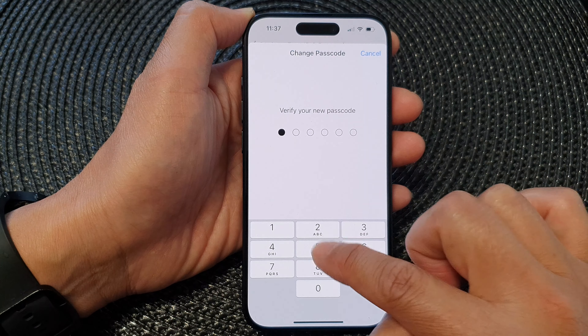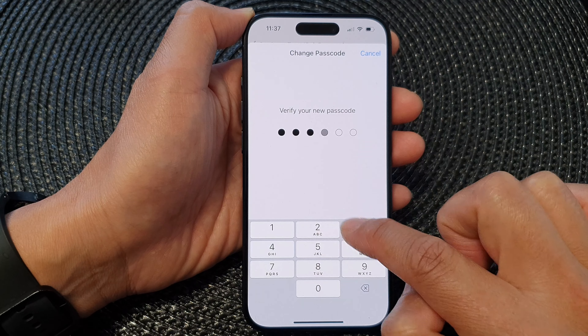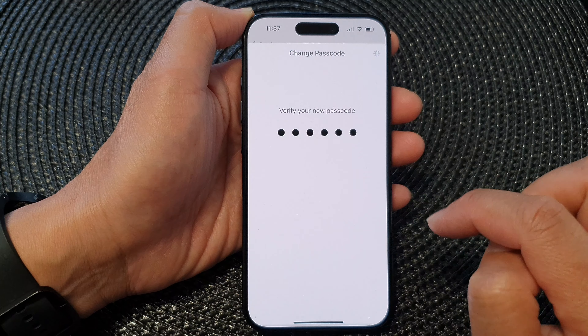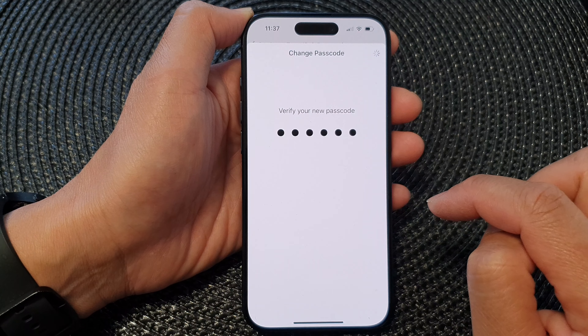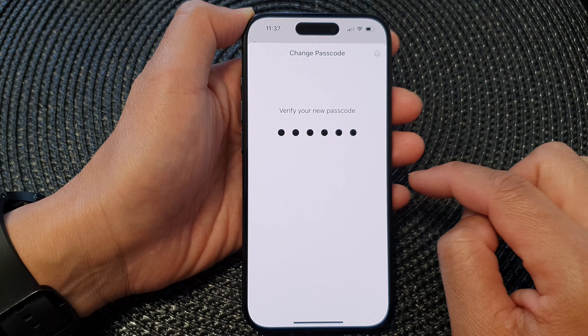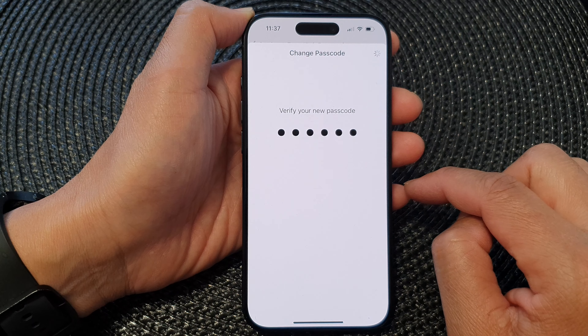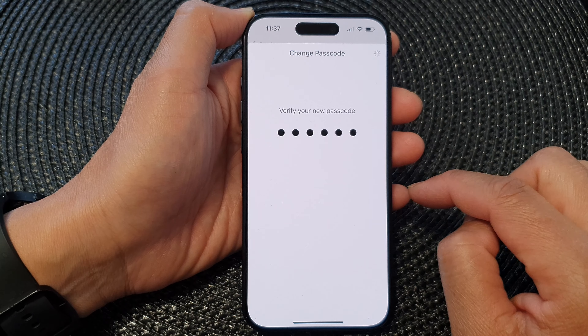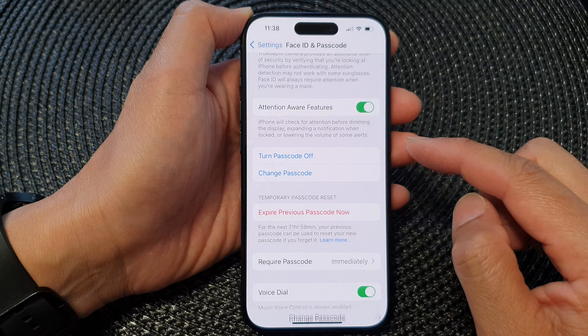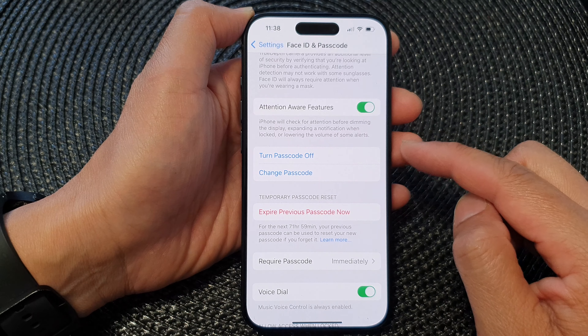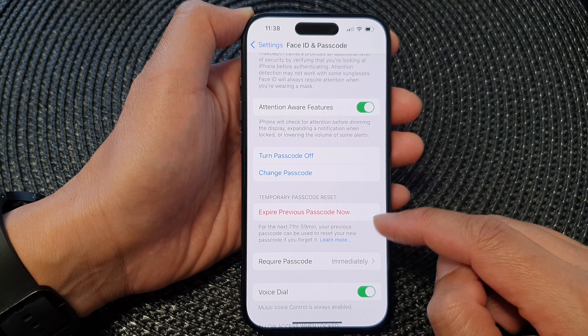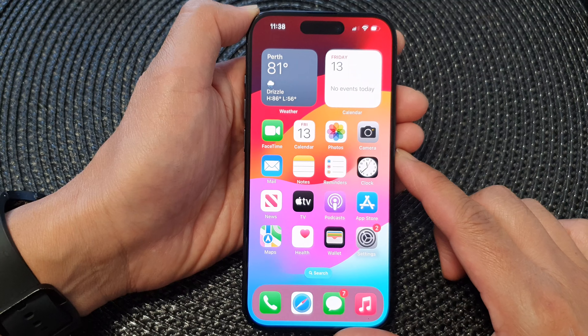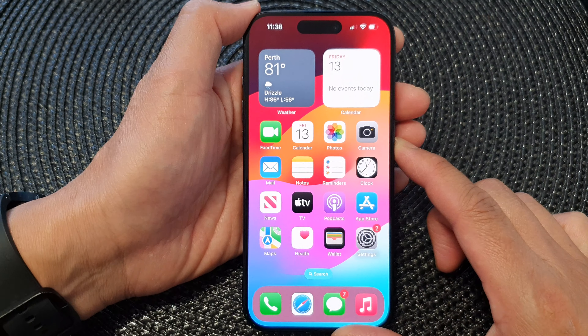Next, you need to put in the same passcode again to confirm. So we just wait for that to change. And that's it — now the passcode has changed.